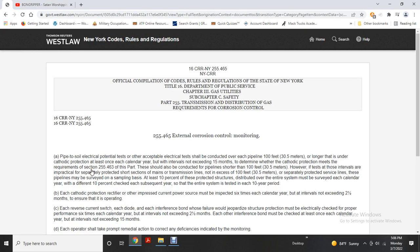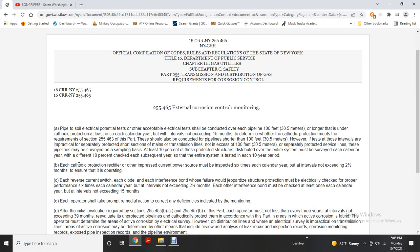Monitoring — pipe-to-soil electrical potential tests: acceptable electrical tests shall be conducted on each pipeline 100 feet or longer that is under cathodic protection at least once each calendar year, with intervals not exceeding 15 months, to determine whether cathodic protection meets the requirements of Section 255.463. Pipelines shorter than 100 feet should also be protected. For distribution systems, at least 10% of the protected structures distributed over the entire system must be surveyed each calendar year, with a different 10% each subsequent year so that the entire system is tested within each 10-year period.